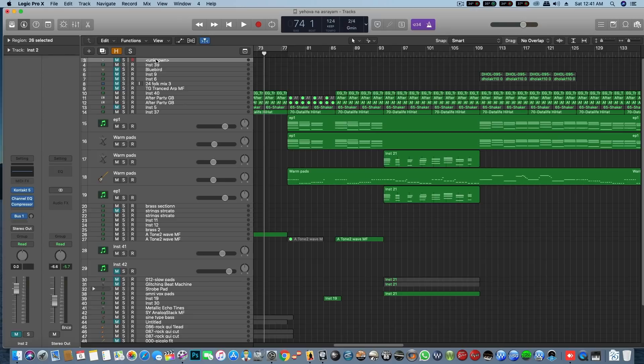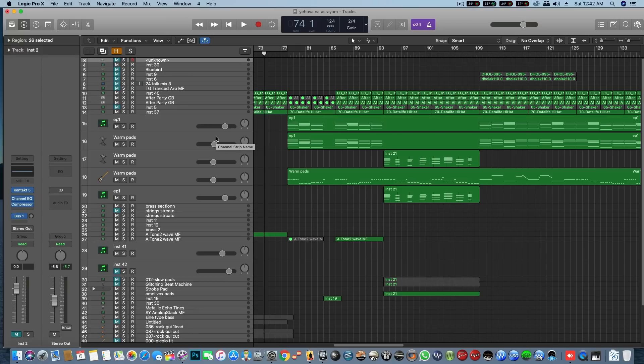Hi friends, I am Praiser. We will record a new track in Logic Pro X. This is a new track. Click on a new track. We can record a new track.